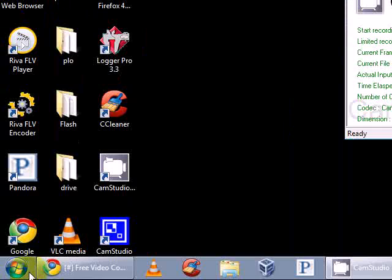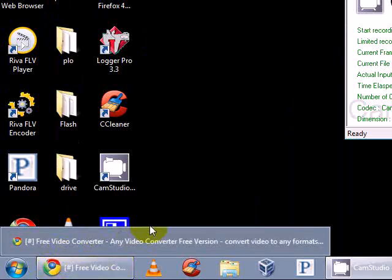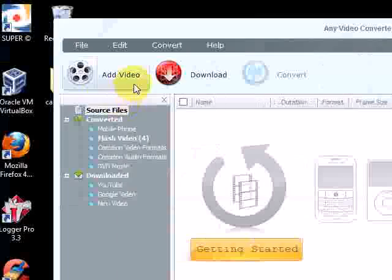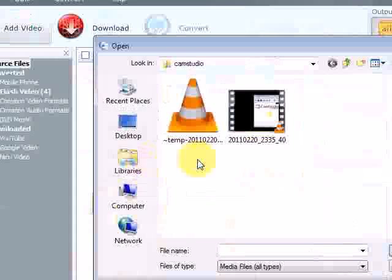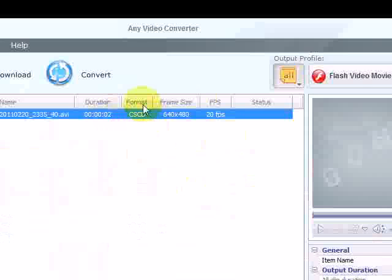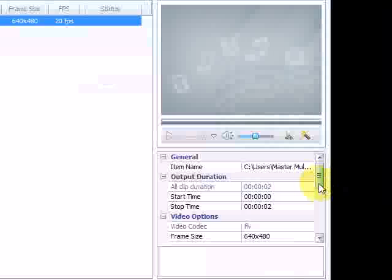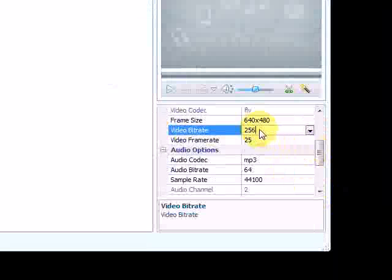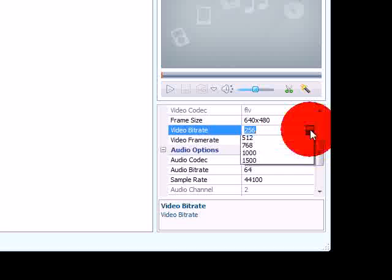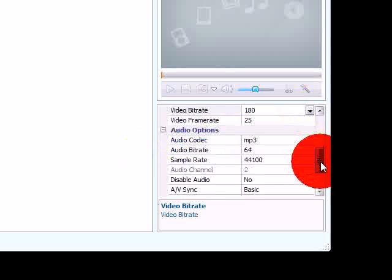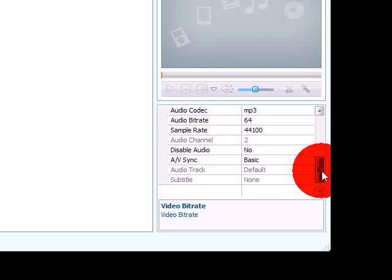What you want to do next is convert the file to FLV, because that's a great format for uploading. Use Any Video Converter — simply click 'Add Video'. I've got a video here that's very small, only 2 seconds. Here are some of the customizations I have. The bitrate can be around 180 — it doesn't need to be too high. And that's basically all you really need.